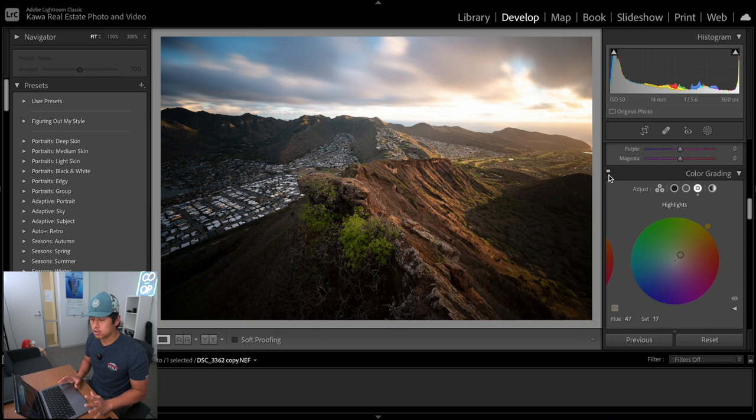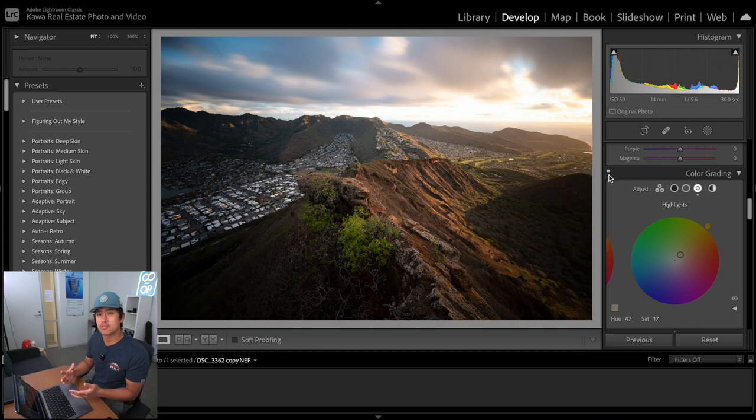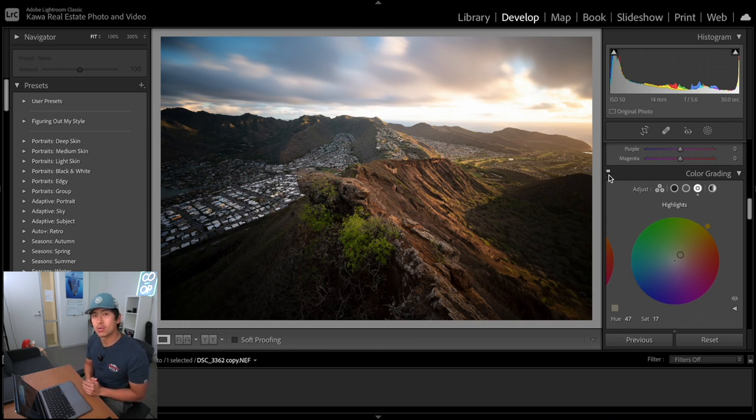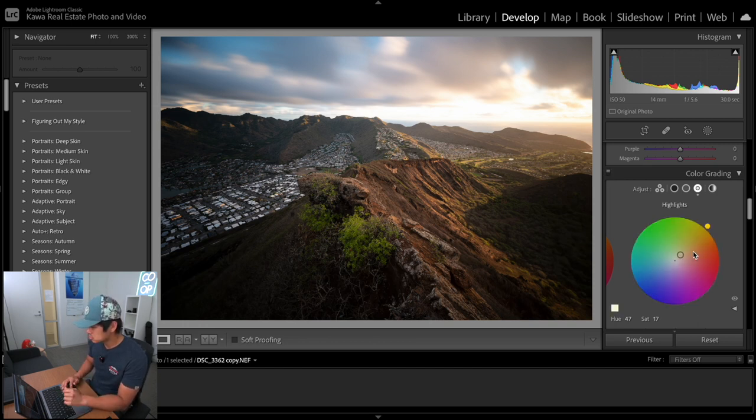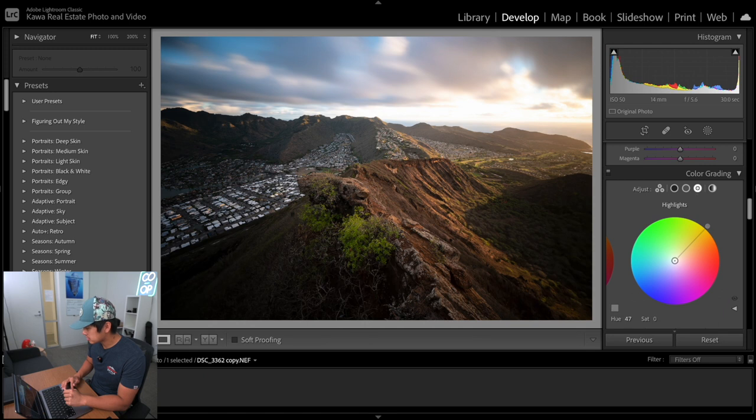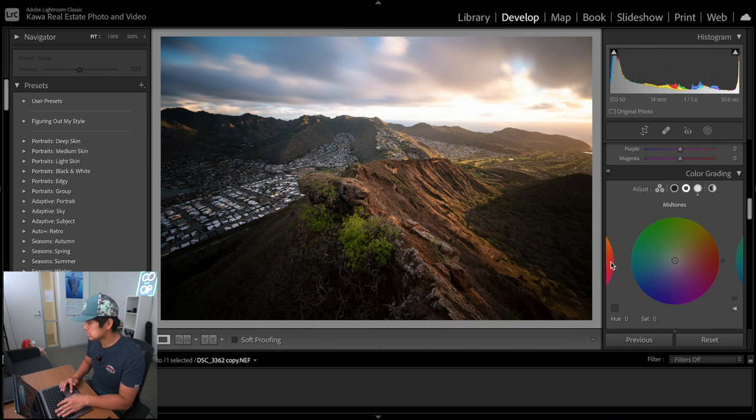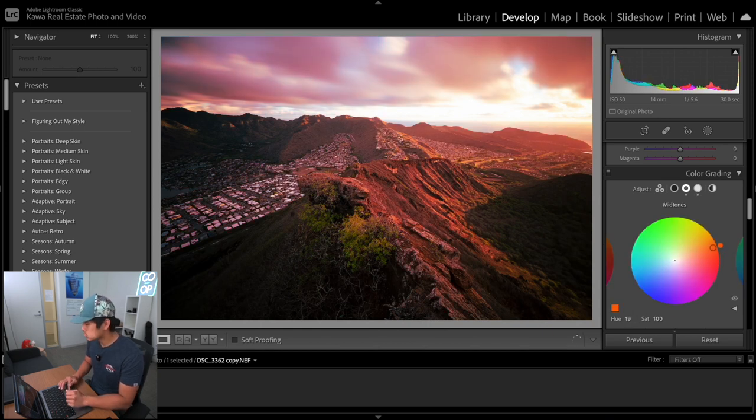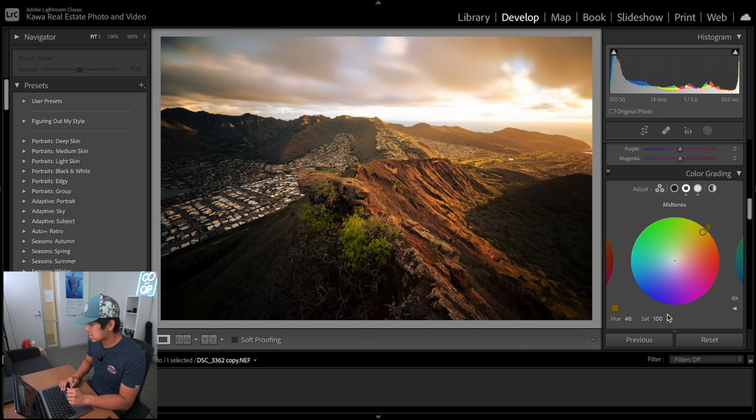When it comes to color grading, just like anything else, I would avoid going overboard and make it look as natural as possible, because when it comes to landscape photography, we're showcasing the landscape in the way that we see it as photographers. For me, I like to go a little bit warmer, so we're going to go to hue 36, saturation around 15. You can make changes to the highlights, mid-tones, as well as shadows, and I usually do mainly mid-tones and highlights.